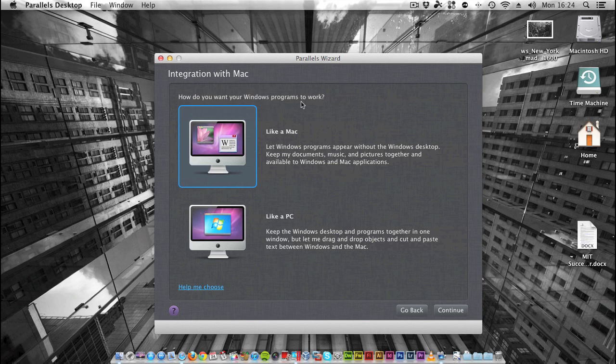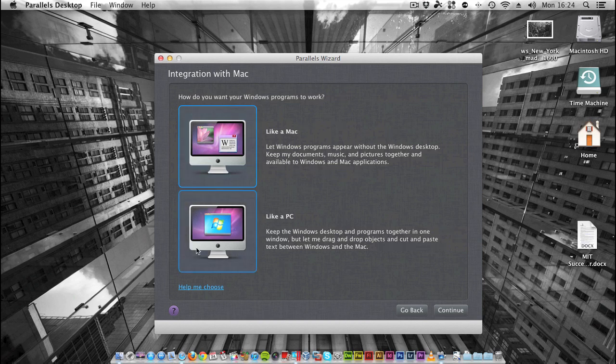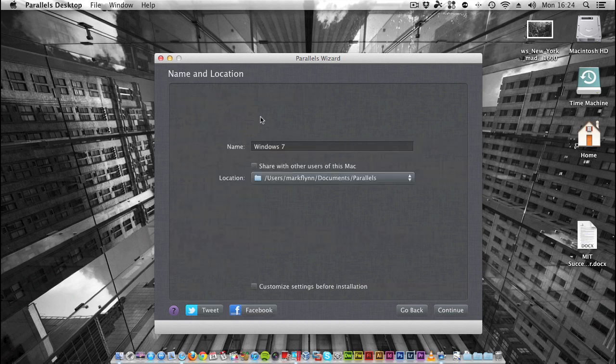Now you choose how you want your Windows programs to run. You can either do it like a Mac, so you won't see your Windows desktop, just the apps. Or like a PC, which has a window with Windows running in it. I'm going to select that and click Continue.